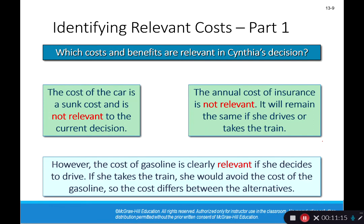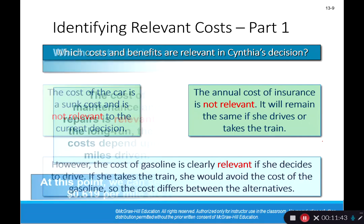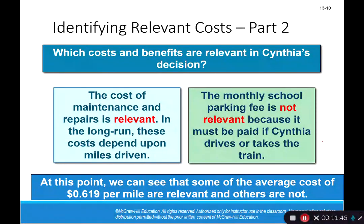Now we need to figure out what parts of this information actually matter. The cost of the car is a sunk cost — it's not relevant, it happened in the past. The annual cost of insurance is not relevant because it stays the same whether she drives or takes the train. However, the cost of gasoline is relevant because if she decides to drive, she'll have additional gas costs that she'd avoid by taking the train. The cost of maintenance and repairs is relevant because in the long run, these costs depend on miles driven.